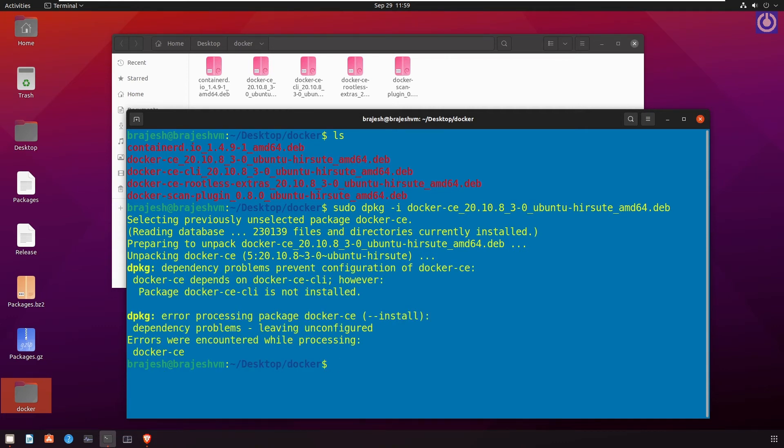This package is not installed because of dependency problem. We have to install docker-ce-cli package first. After that we will install this package again.